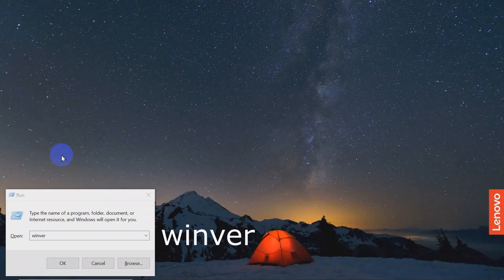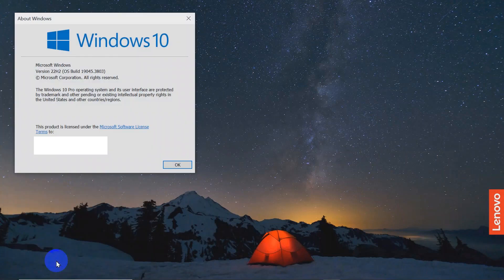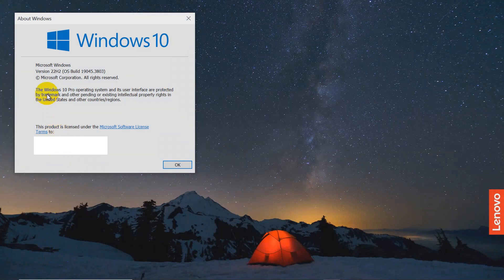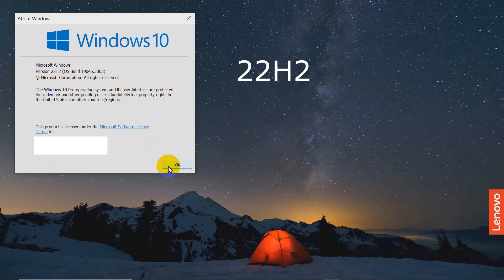First find your current Windows 10 Pro version by typing winver and pressing OK. My Windows 10 Pro version is 22H2. Press OK to close.